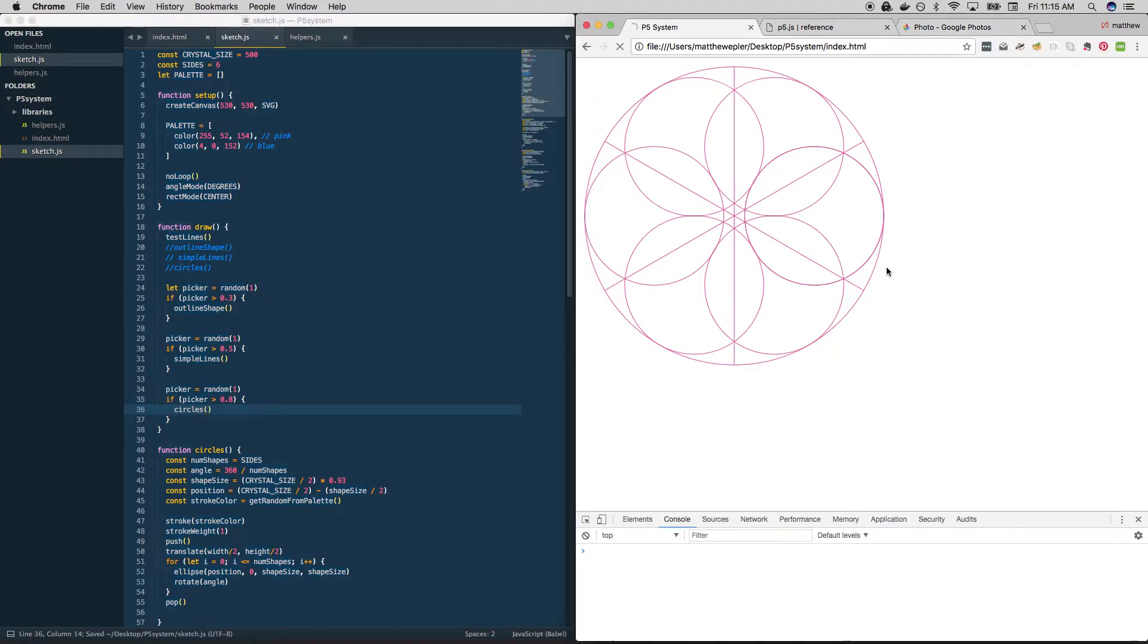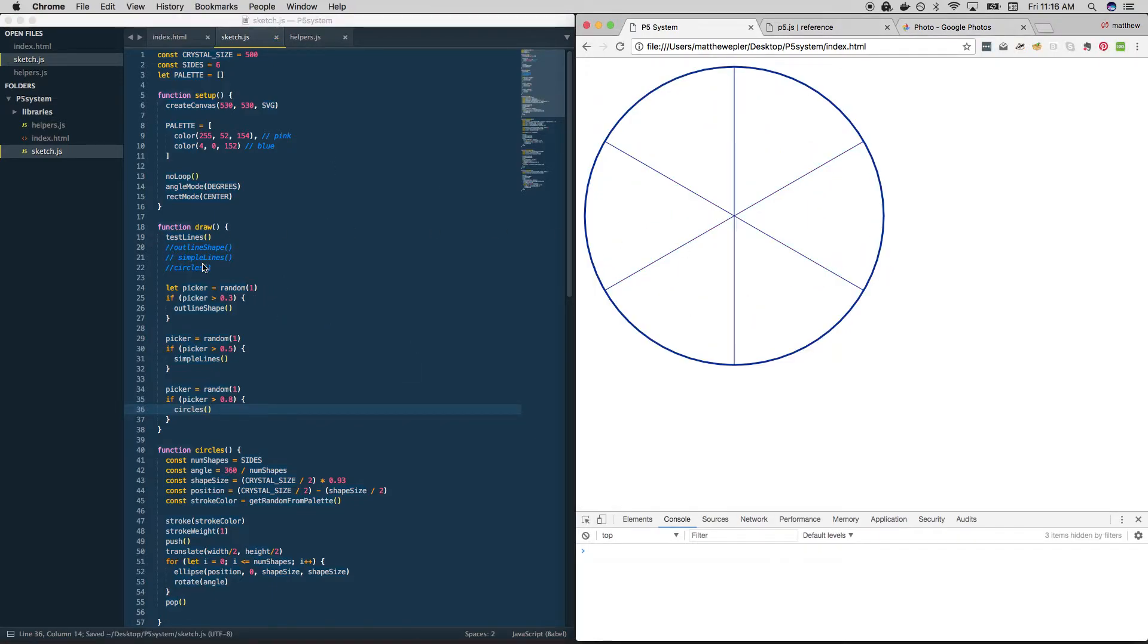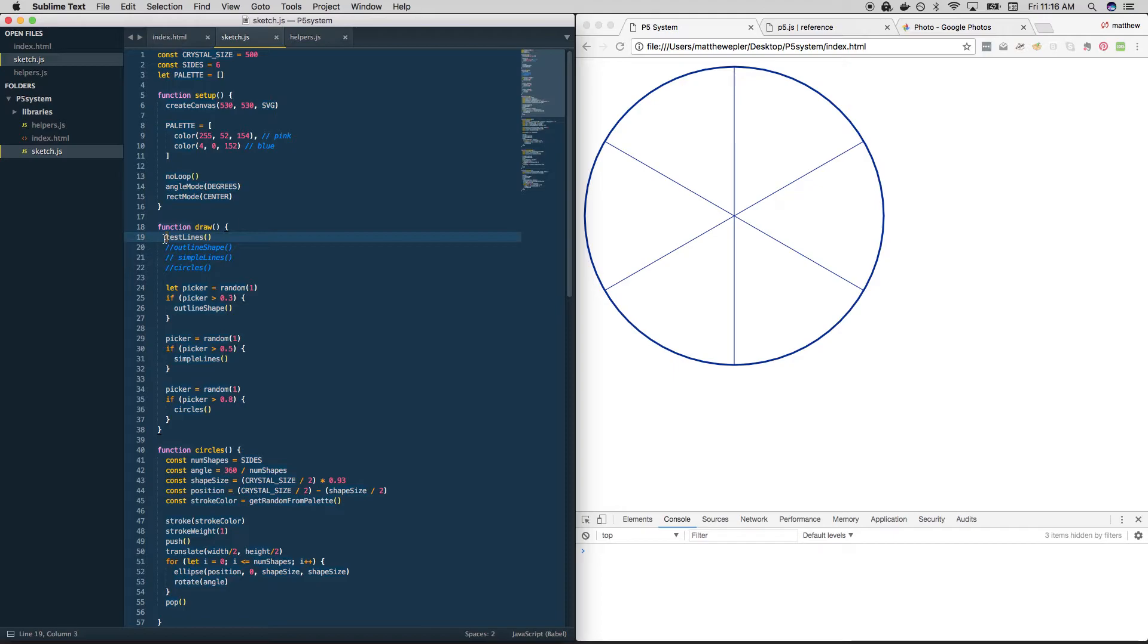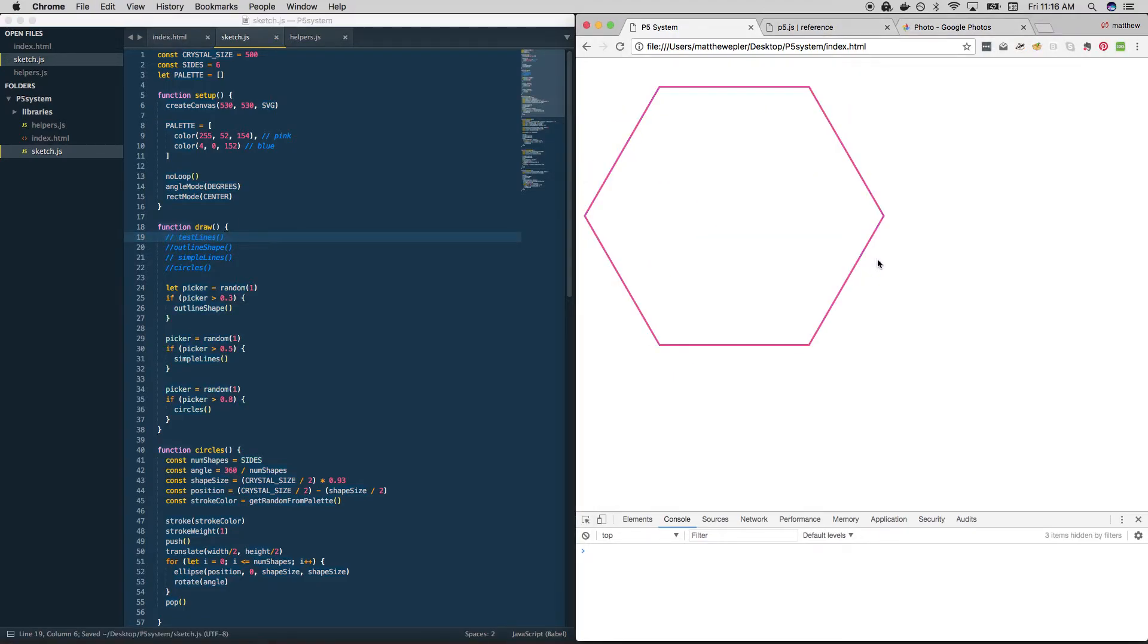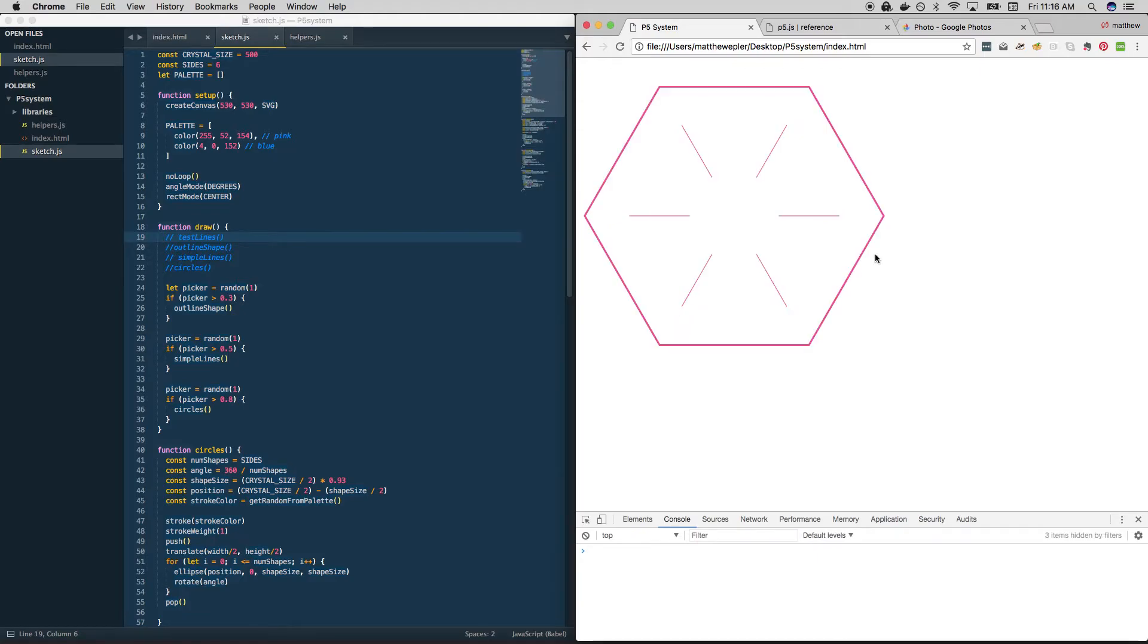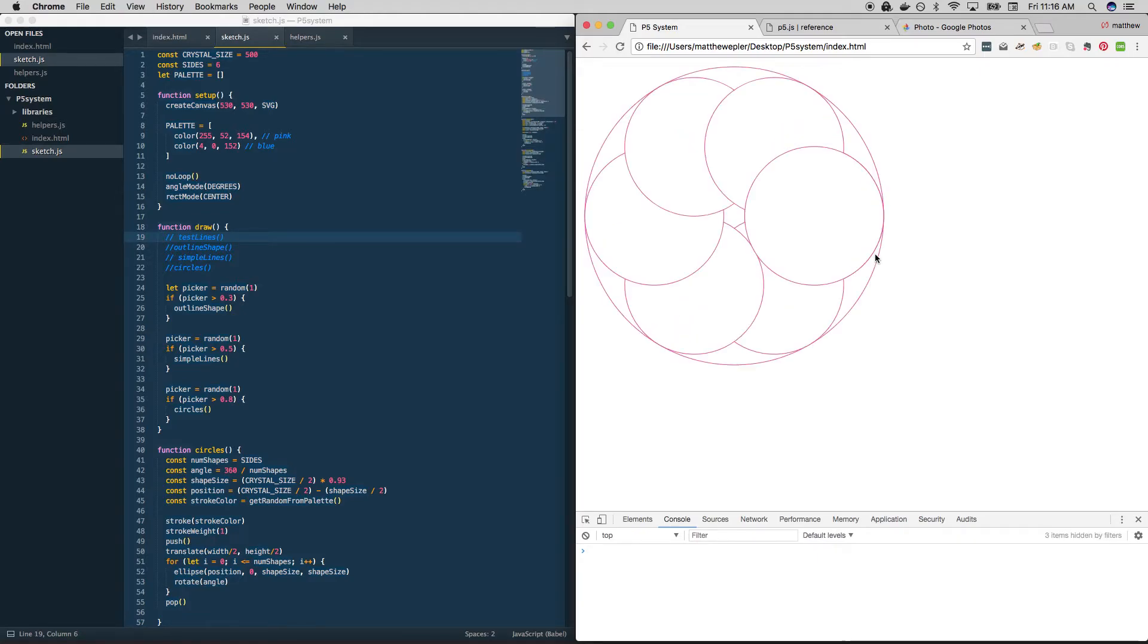And just like that, let's get rid of test lines because we don't need those. We have a system that should output some crystals for us. Now, unfortunately, we're not getting very interesting.